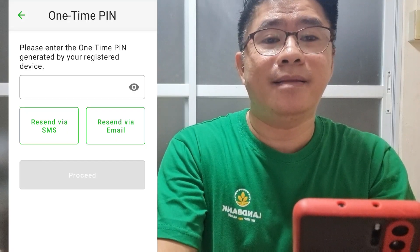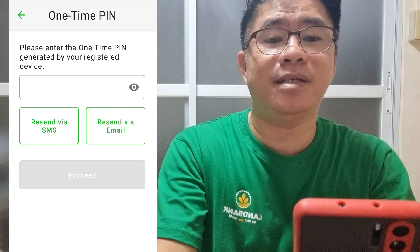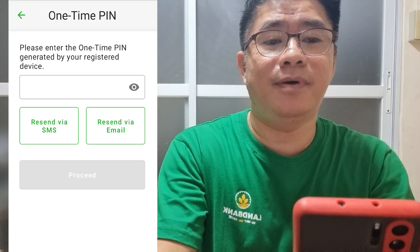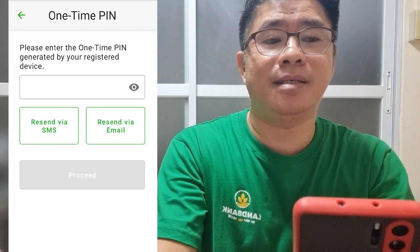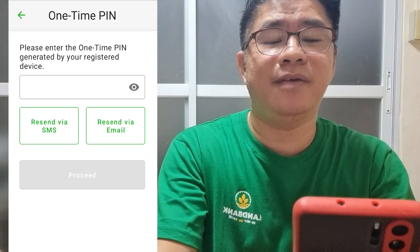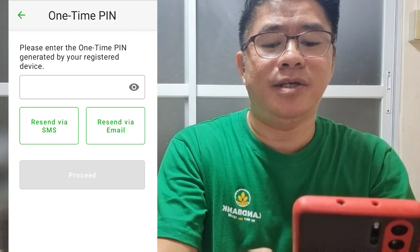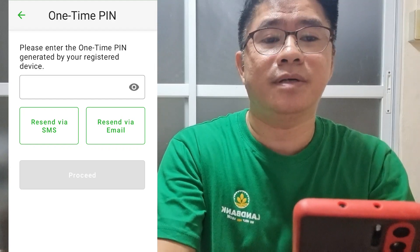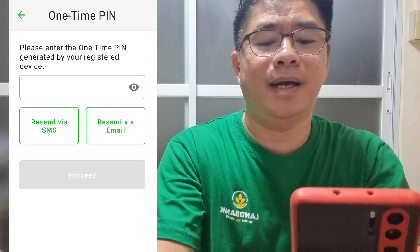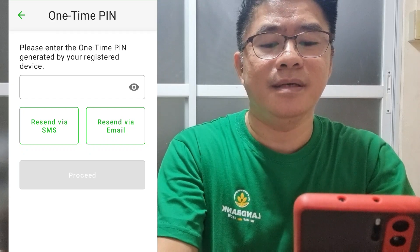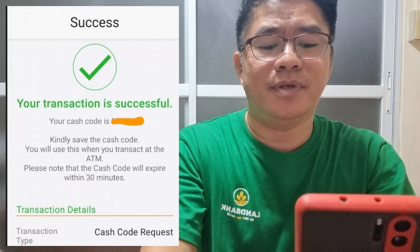Then, your one-time PIN will be sent to your registered mobile phone. The one-time PIN is a very important security feature of the banking application. Enter the one-time PIN sent to your mobile device. Then, after that, click Proceed.